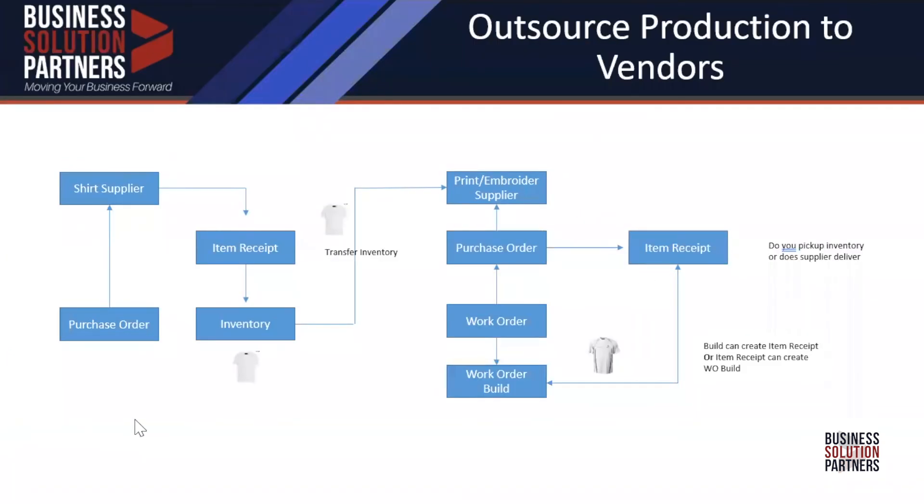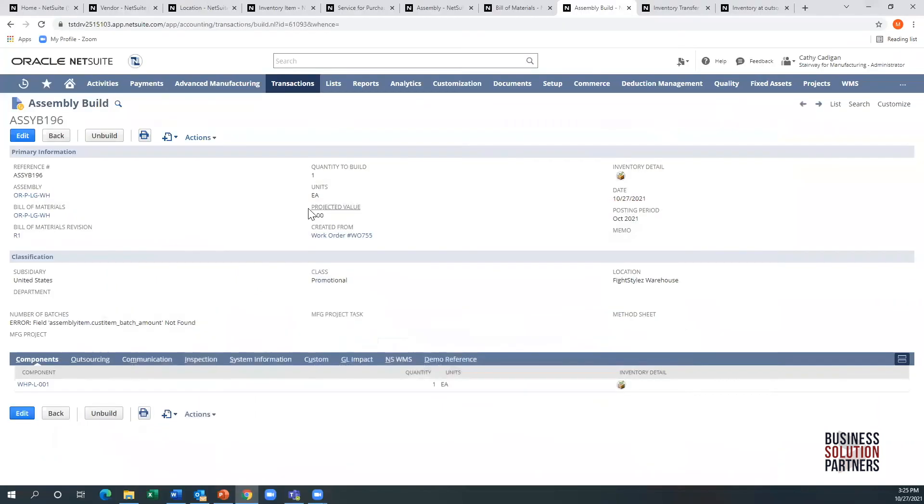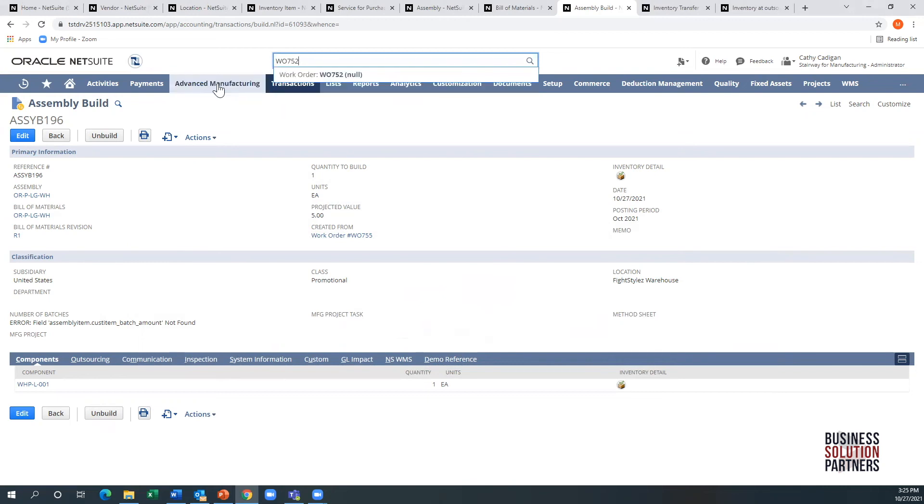Quick summary: we had inventory already sitting at the supplier, we created a work order which triggered the purchase order, we received it which created the build, and that created all the process. Pretty simple really from a setup perspective. Let's look at an example if you were going to have multiple suppliers.